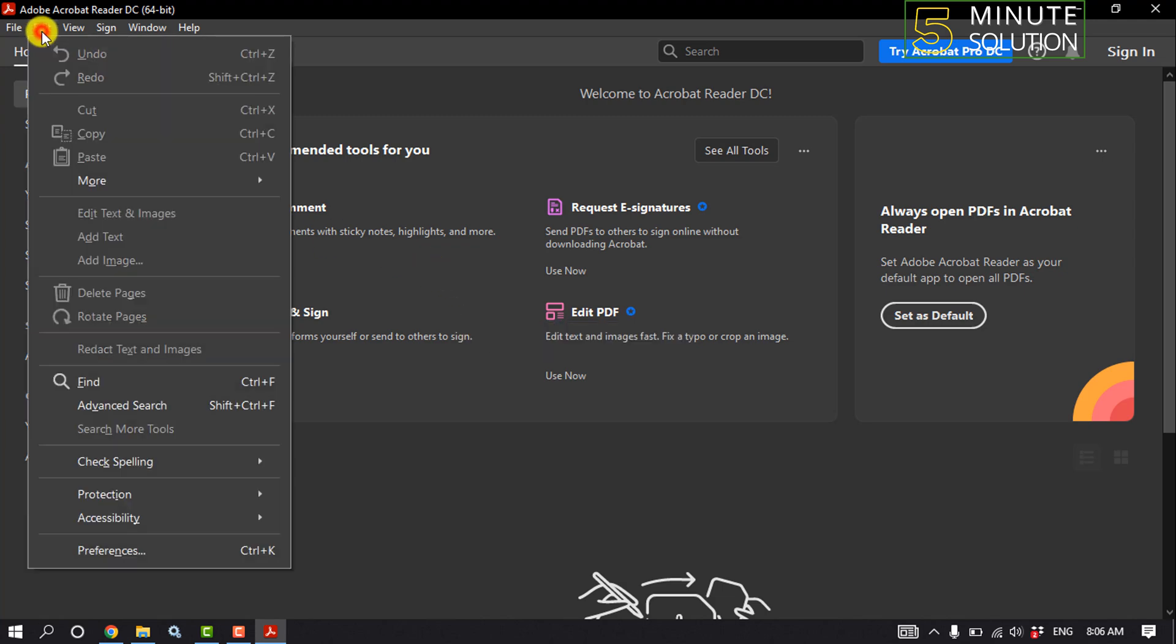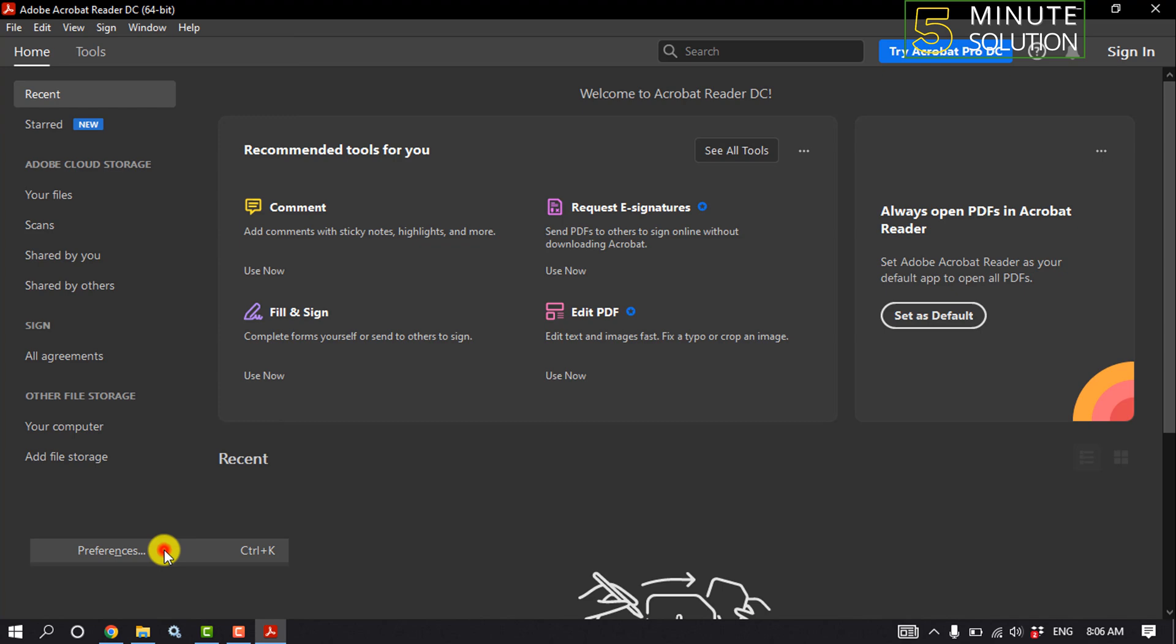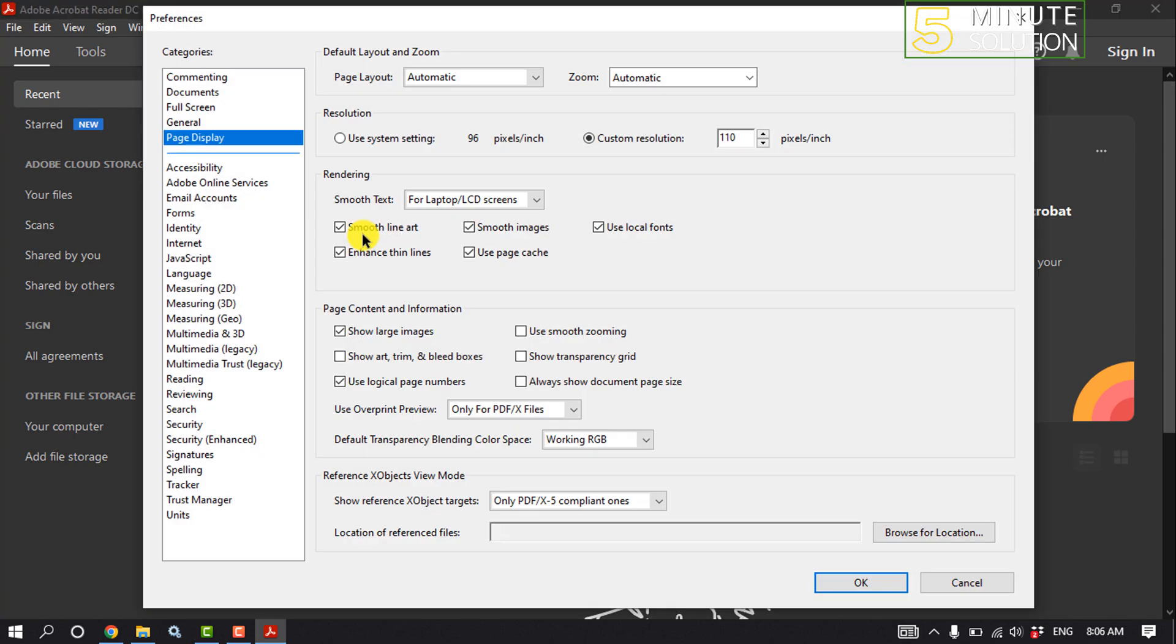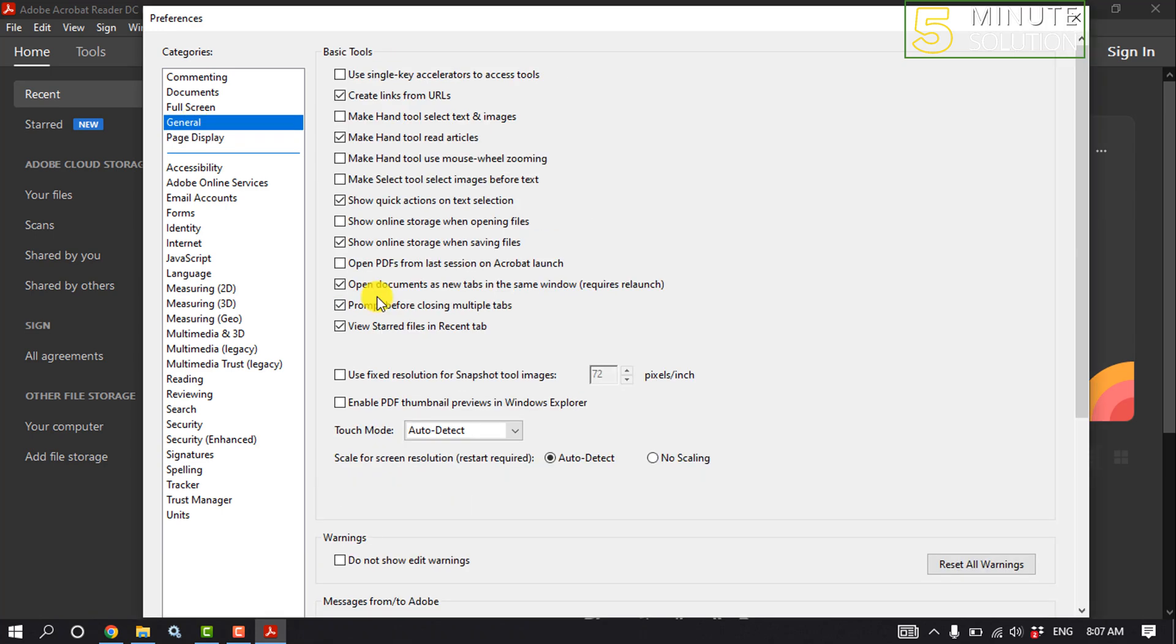Click on Edit, then Preferences, and click on General. From here we'll need to disable 'Show online storage when saving files.' You must disable this option, and then scroll down.